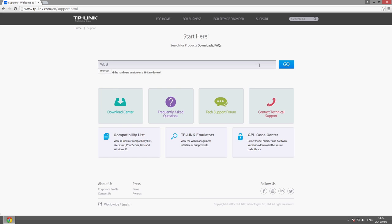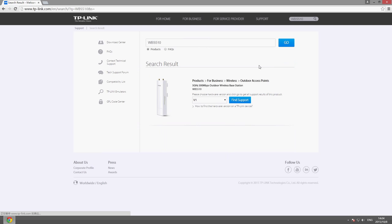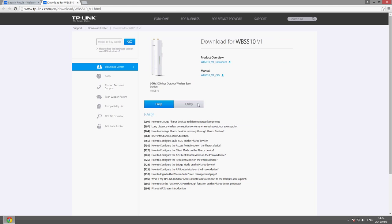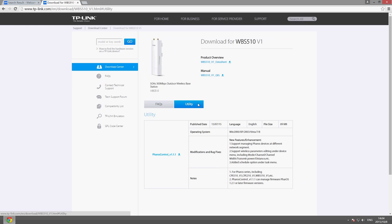From the support page, enter the download center and click on the utility tag.